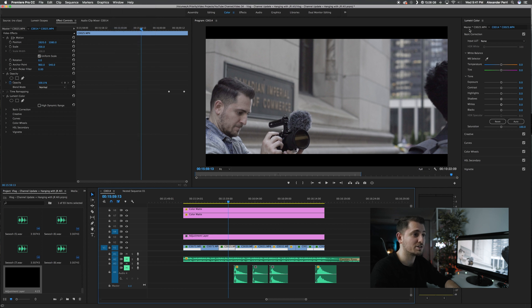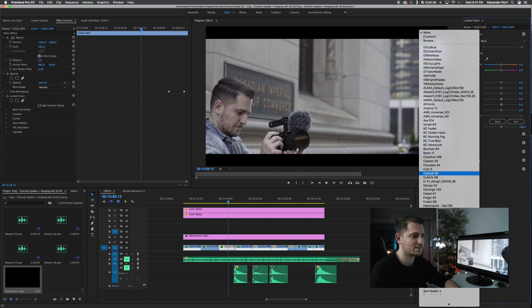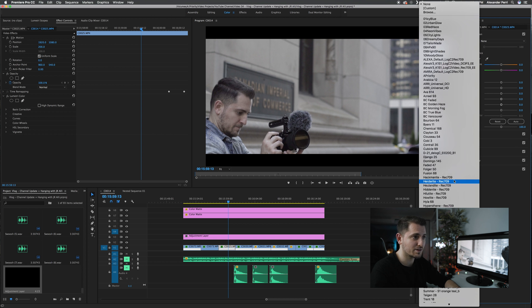Once you're in the Lumetri Color panel, all you have to do is under Basic Correction, go to Input LUT, and click where it says None. You can choose any one of the LUTs that are already preset in the program, or you can browse for your own custom LUT. If you click Browse, just choose any LUT file that you previously downloaded. Once you click on it and hit OK, it'll automatically apply that LUT and show up on your footage.